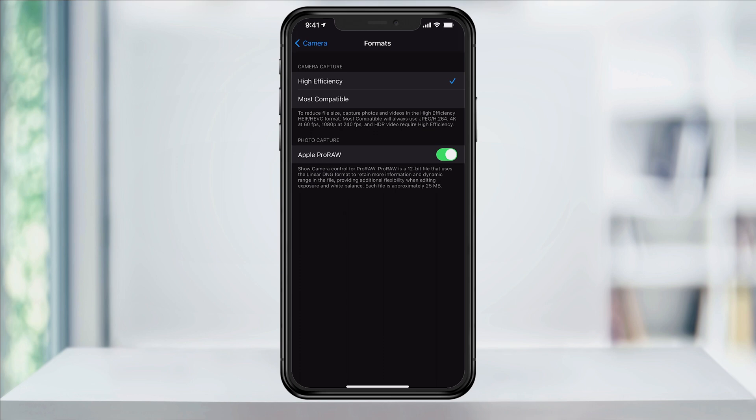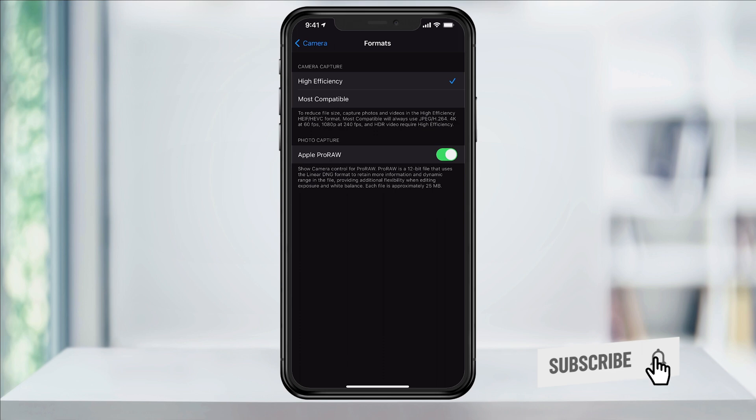There are a couple of exceptions here with video and it tells you that higher frame rate and HDR footage requires the high efficiency formats, but everything else will be switched over to JPEG for photos and H.264 for video. Change this setting to most compatible and you're good to go.